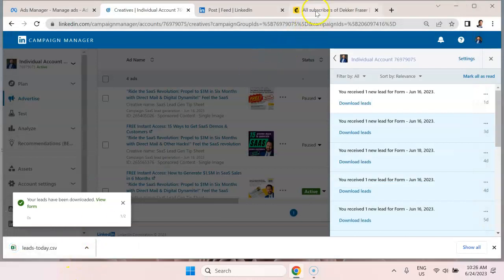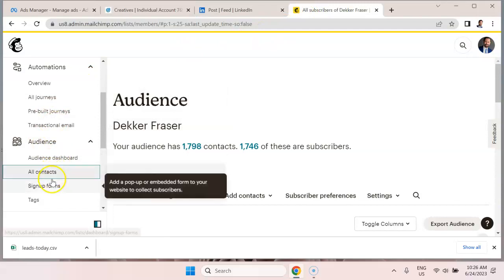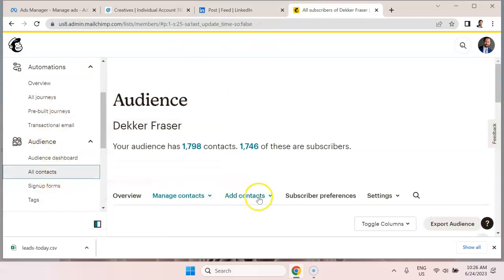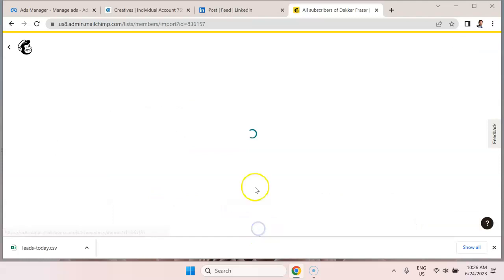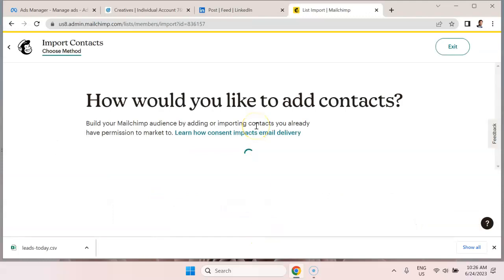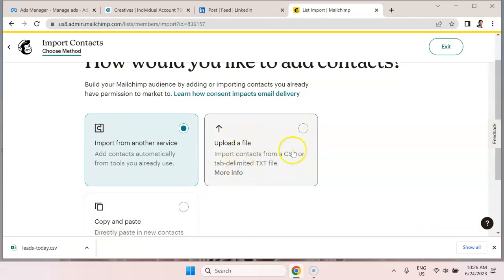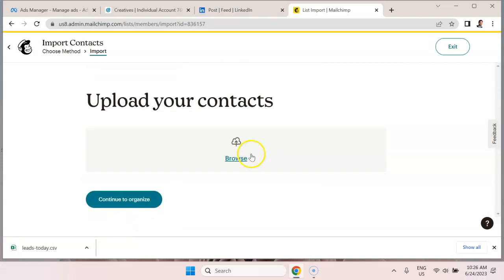And then what we're going to do is we're going to go into MailChimp and we're going to go down to all contacts. We're going to go to add contacts and import contacts. And we're going to upload a file and hit continue.